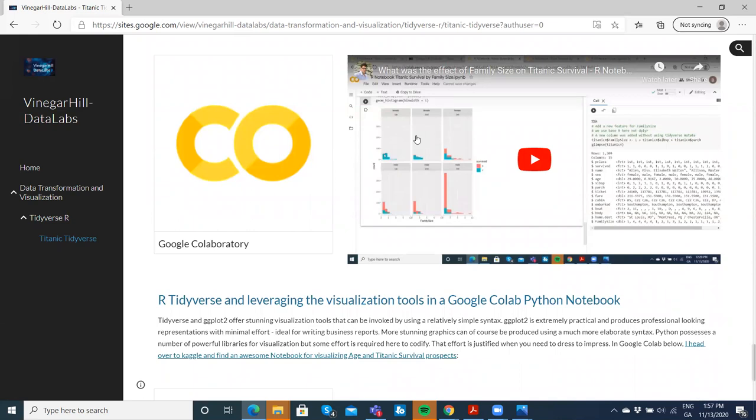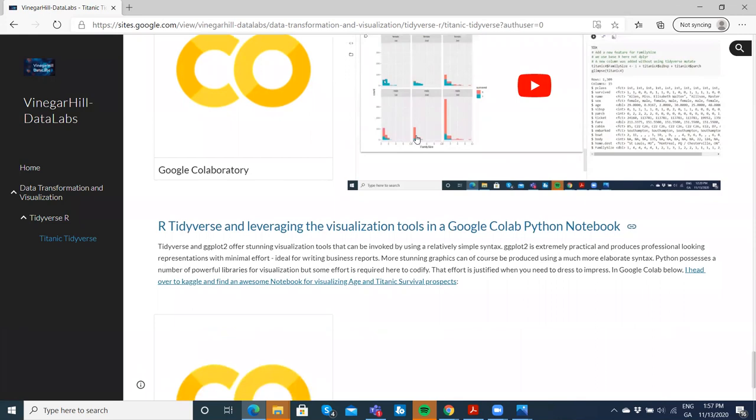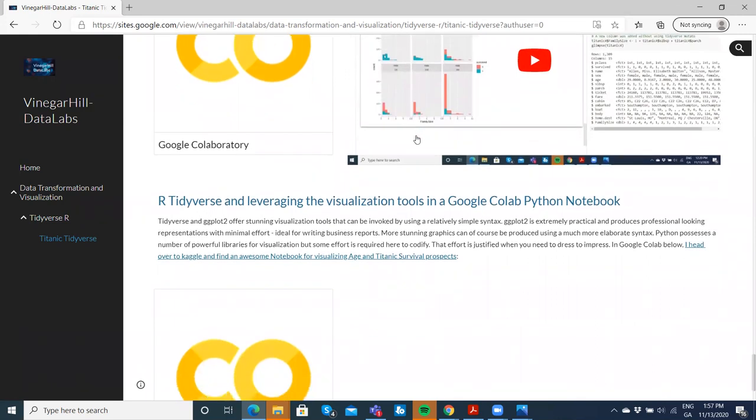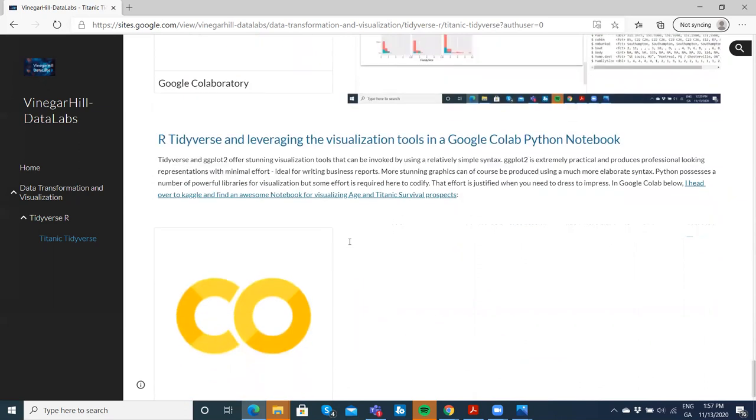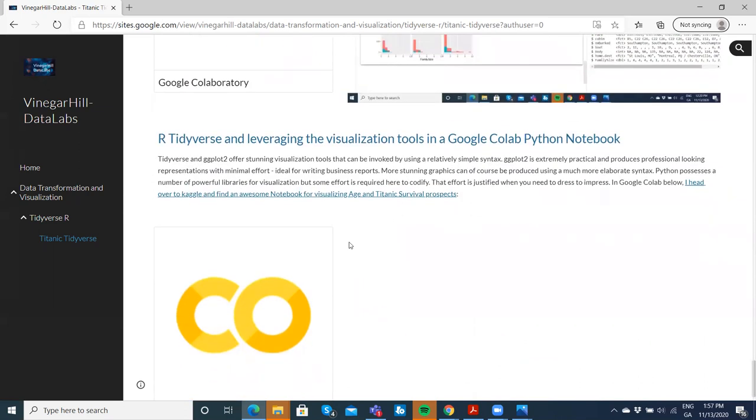I believe ggplot2 is probably as good as you can make it given the simplicity of the syntax, but if you want to more heavily engineer a graphic—let's say you're producing visualizations intended for more public consumption—I use the term 'dress to impress.' Maybe you're not graphing for a business or academic report but need to produce something more stunning.